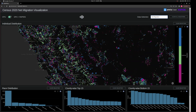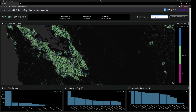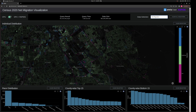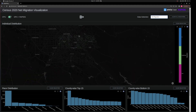Zooming into the Bay Area, pretty quickly you see these interesting pink streaks. After investigation, it turns out these streaks follow the freeways — it's an artifact of the data set. In 2010, freeways were included in neighboring census blocks, but in 2020 they were broken out into their own census blocks, creating the appearance of migration where none occurred.